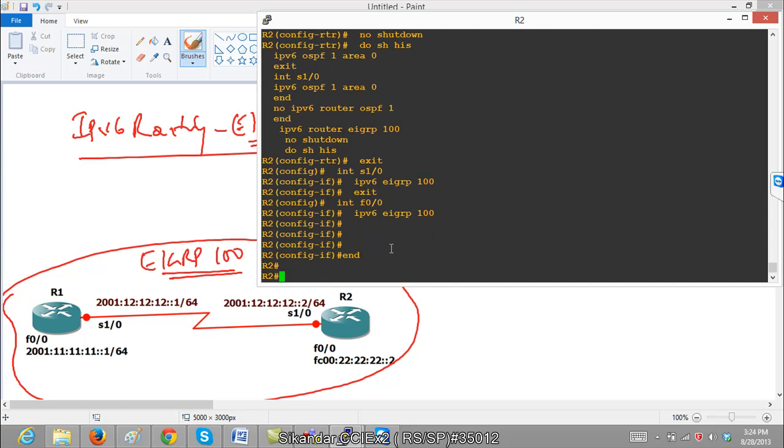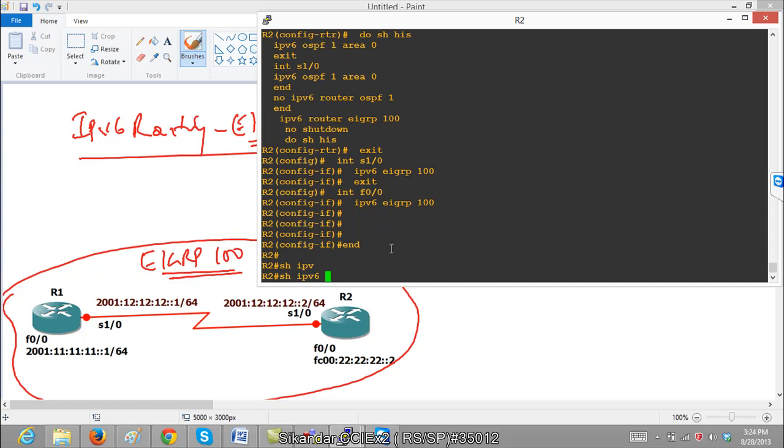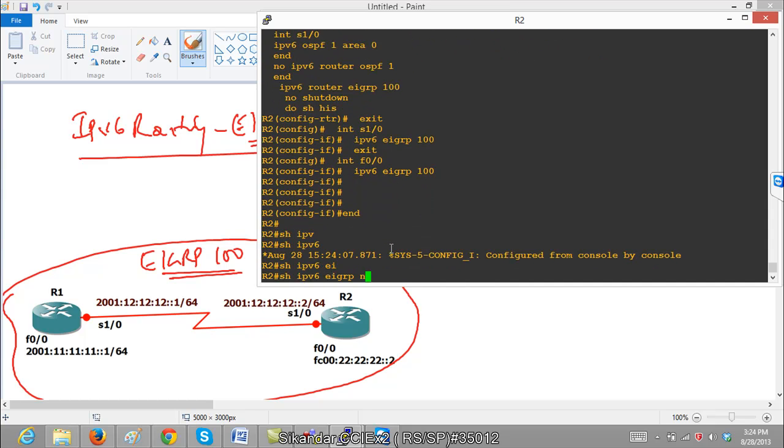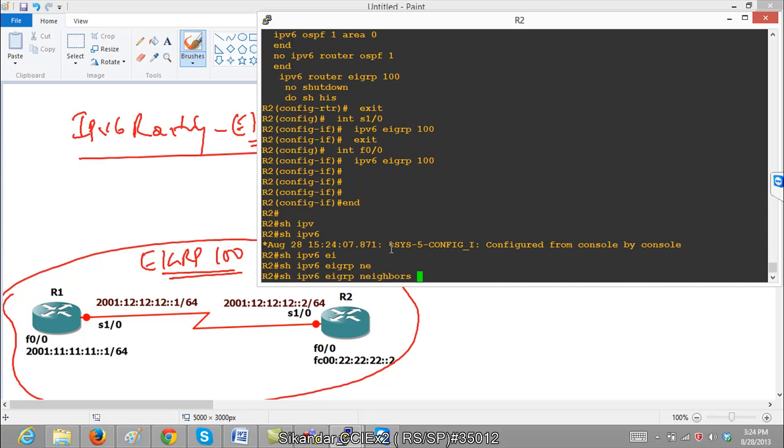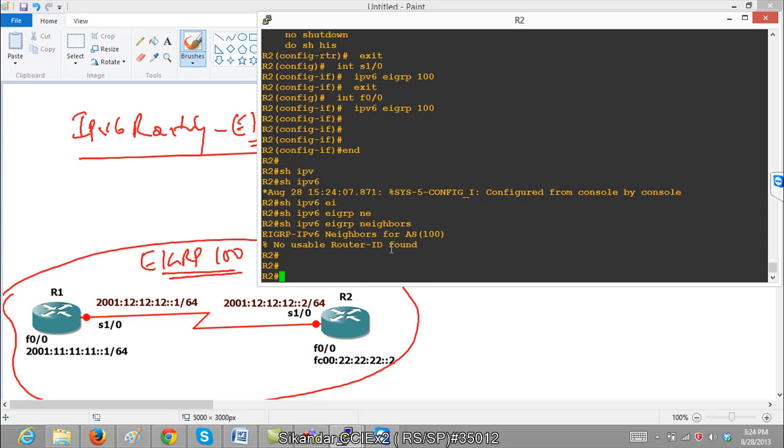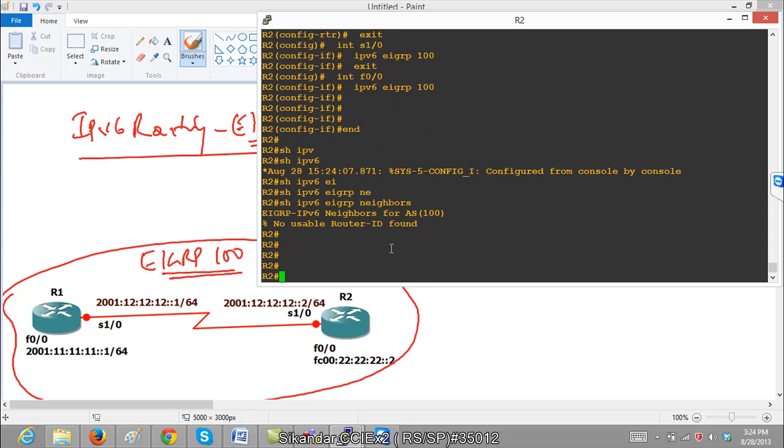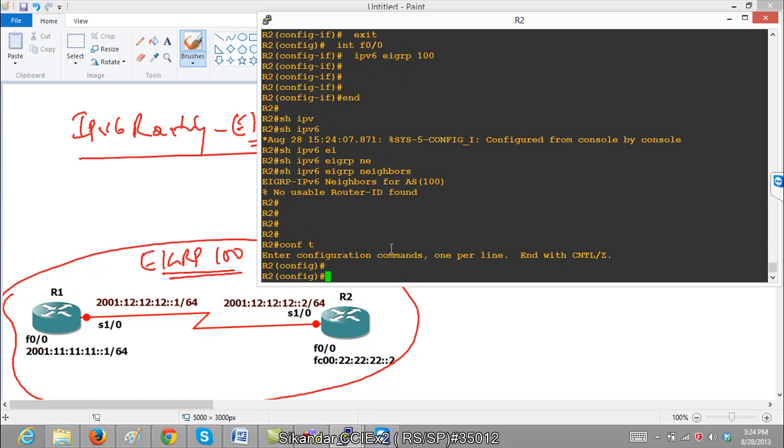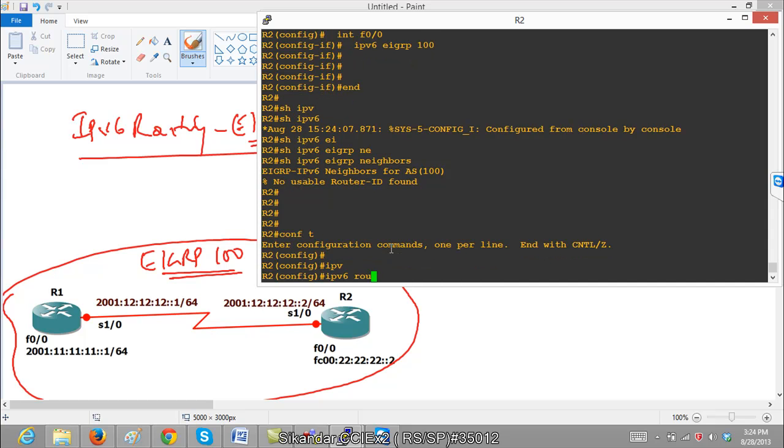Now if I verify show ipv6 EIGRP neighbors, I should be able to see the neighbors. No router id found, just a minute.